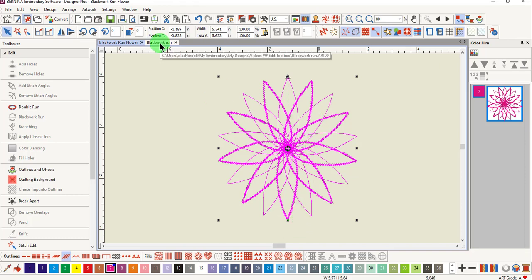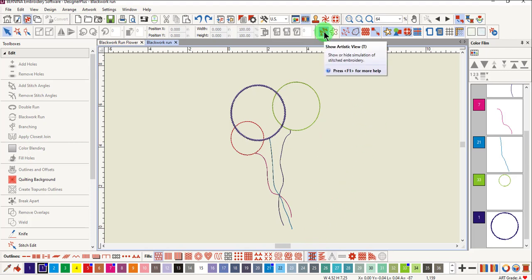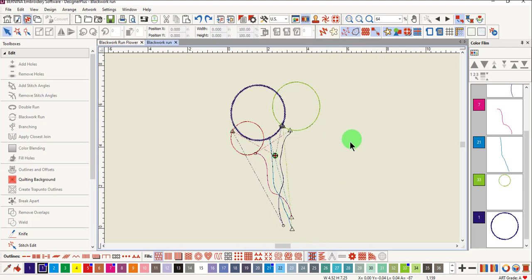Let's try another design. This design is a multi-colored object. Again, go to design view in order to see all the jumps.